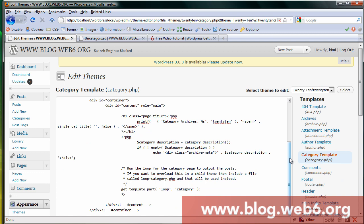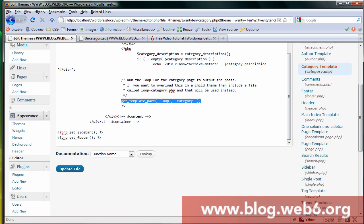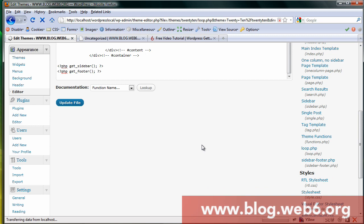So here we're going to look for the category page, which is in this category template. So we're going to check on that. Now we scroll down. It says no different with the index.php. It says get_template_part which is loop and then the category. And now we have to look for the loop. Here it is, loop.php. Click on that.